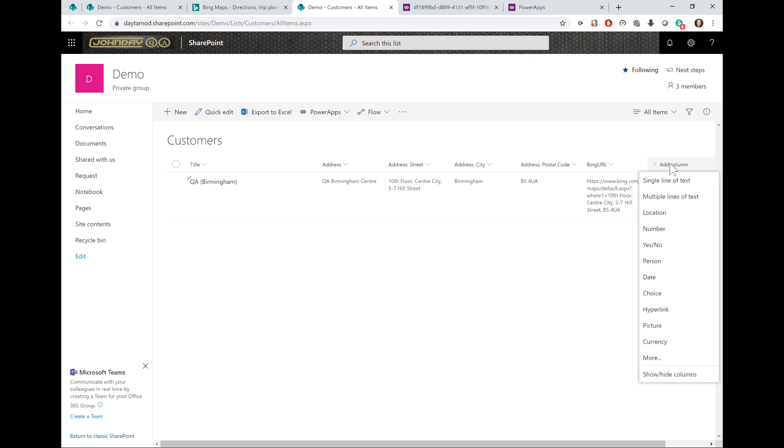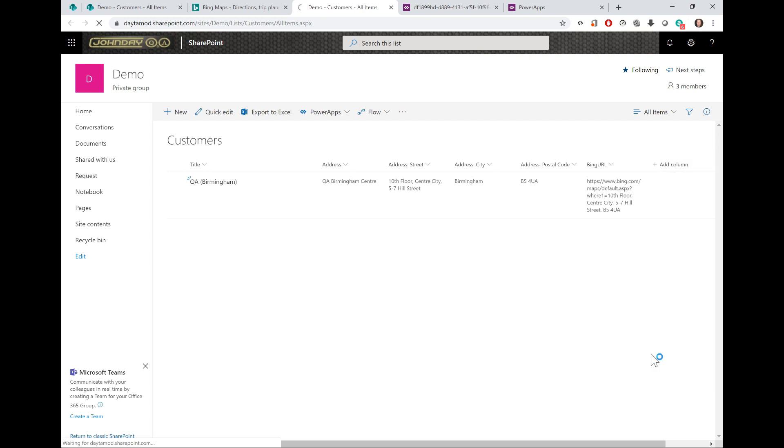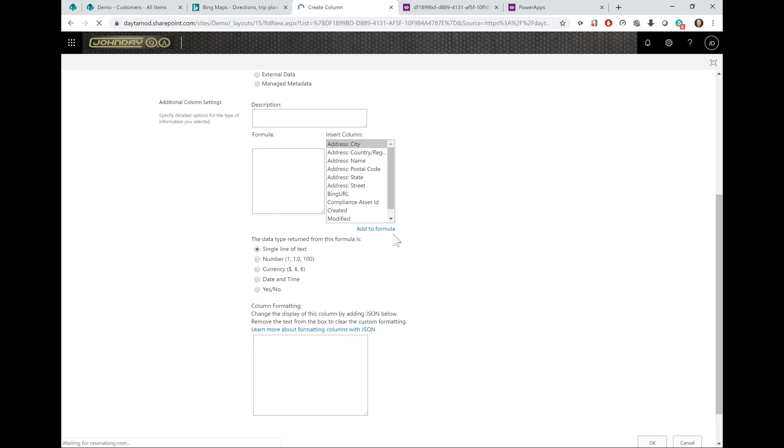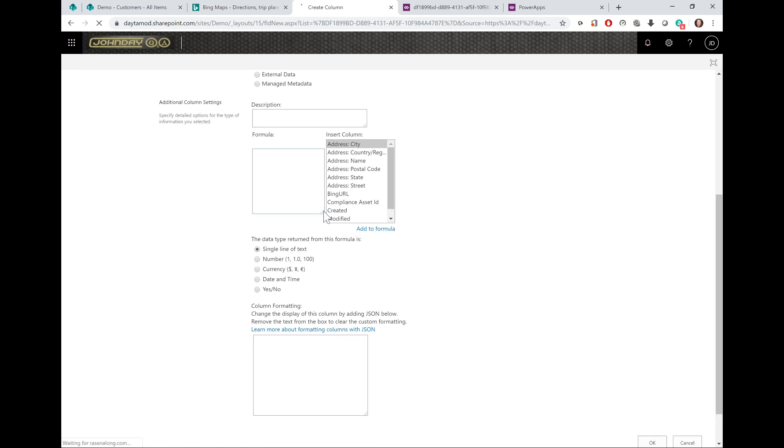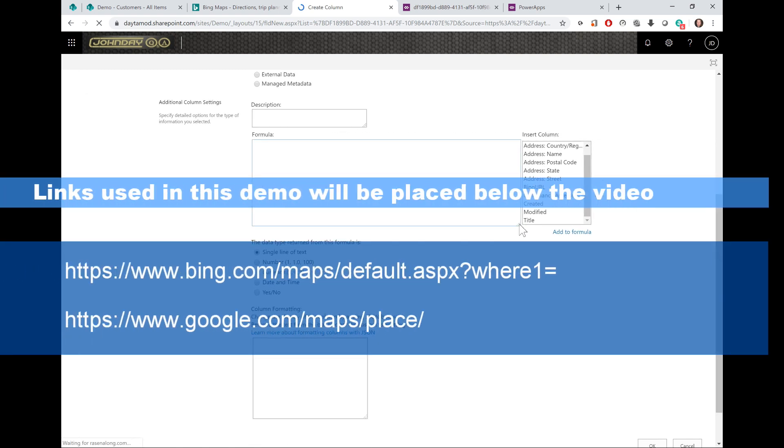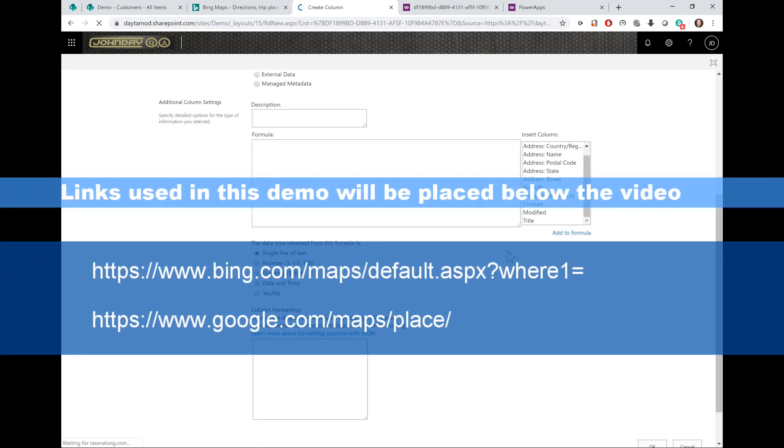I can also create a link to Google Maps if that's your preferred method, or any web URL you prefer, providing you know the URL to make it happen. If I create the calculated column, I'm going to create a new one to work with Google, and I will place both links below the video as I said so you can copy them.